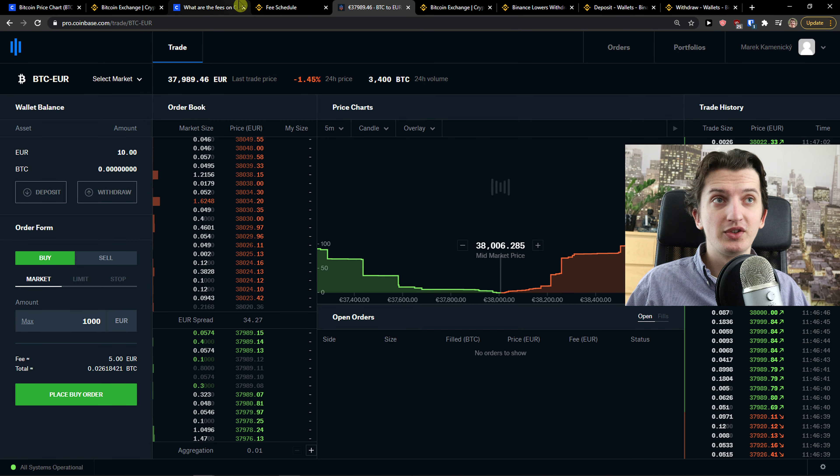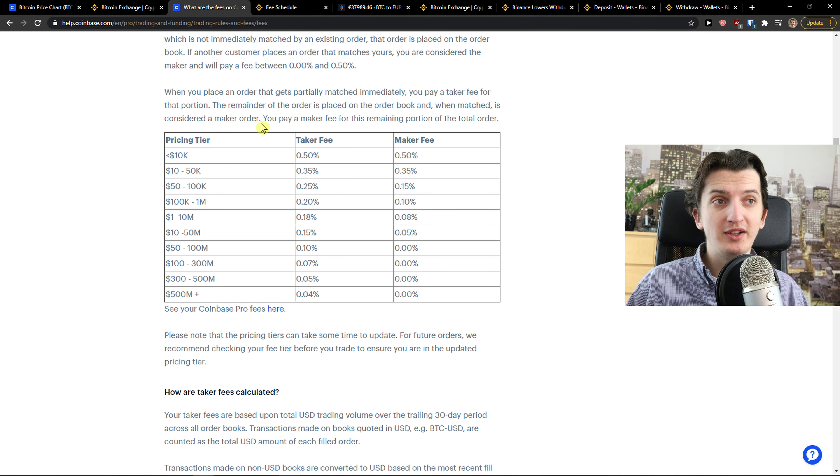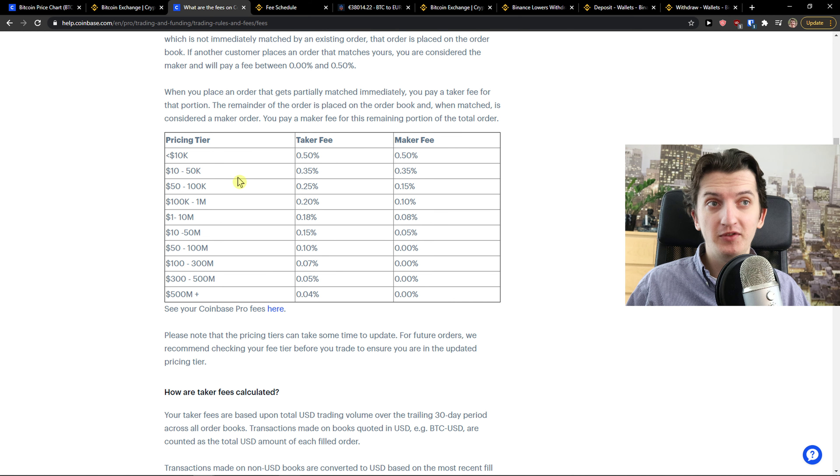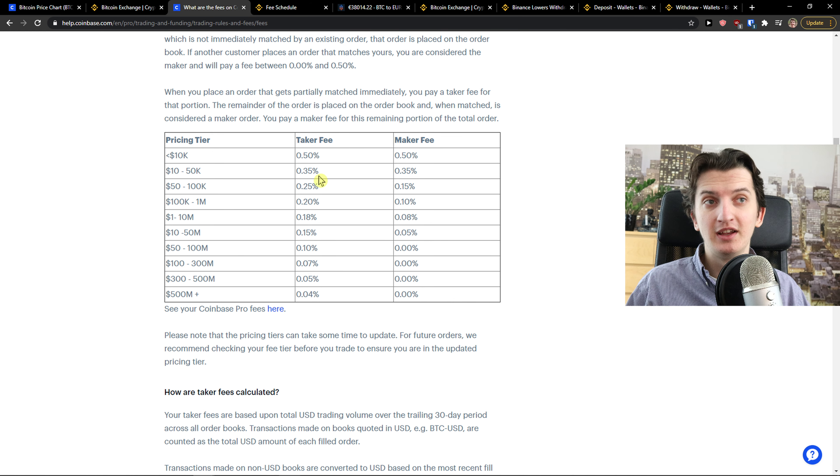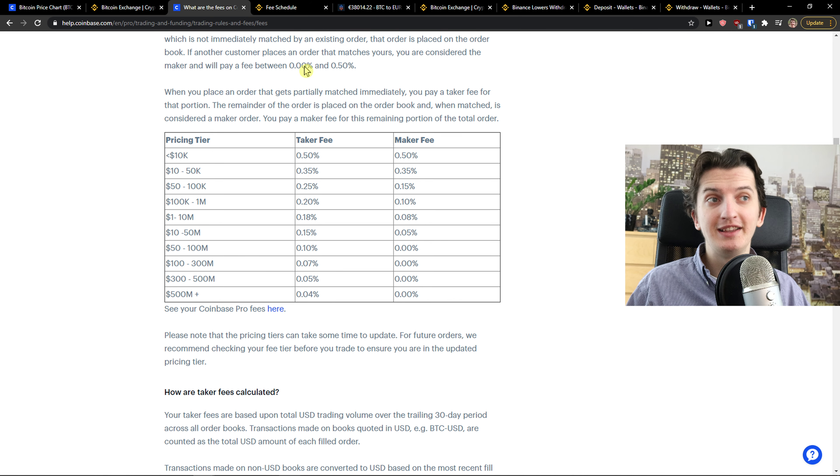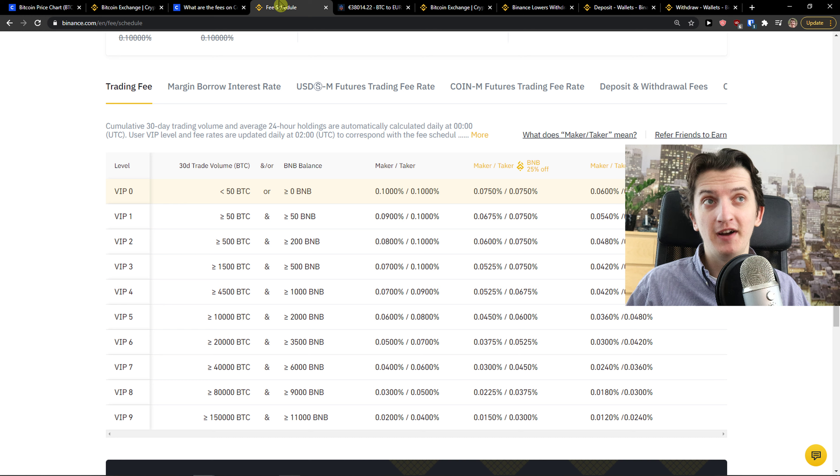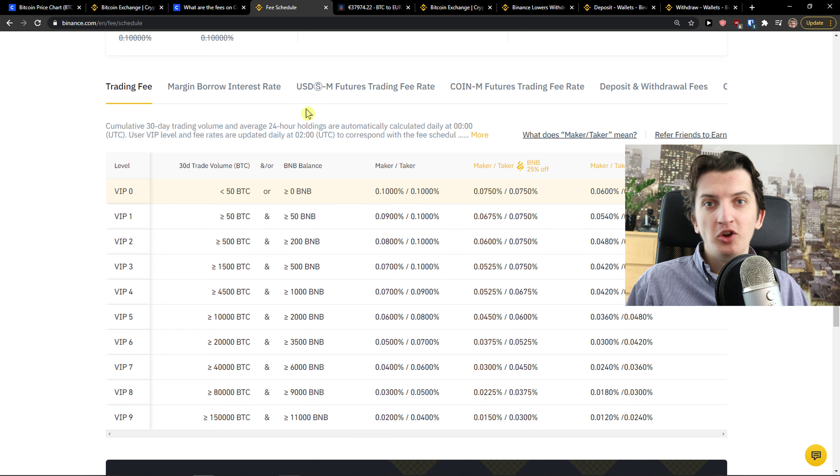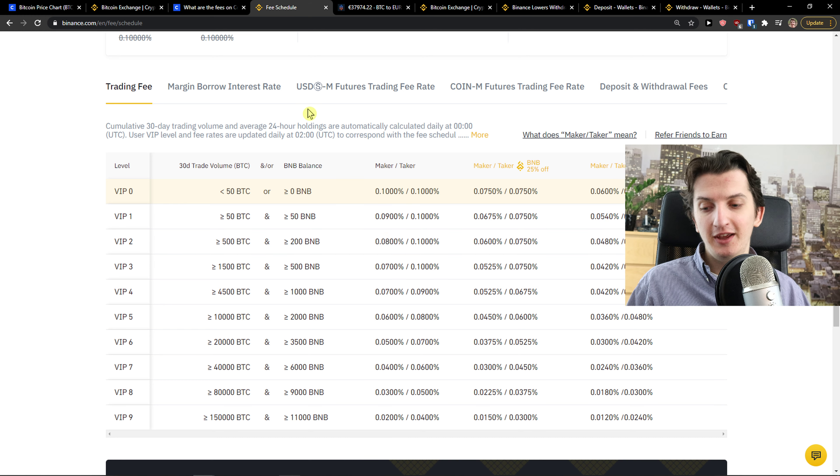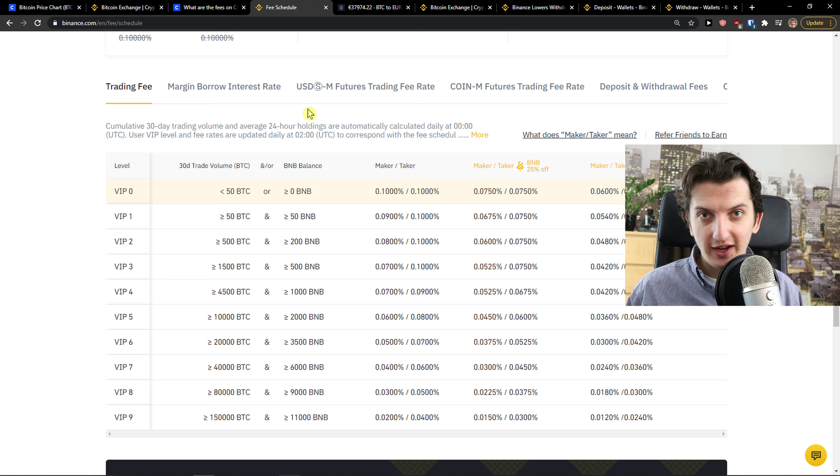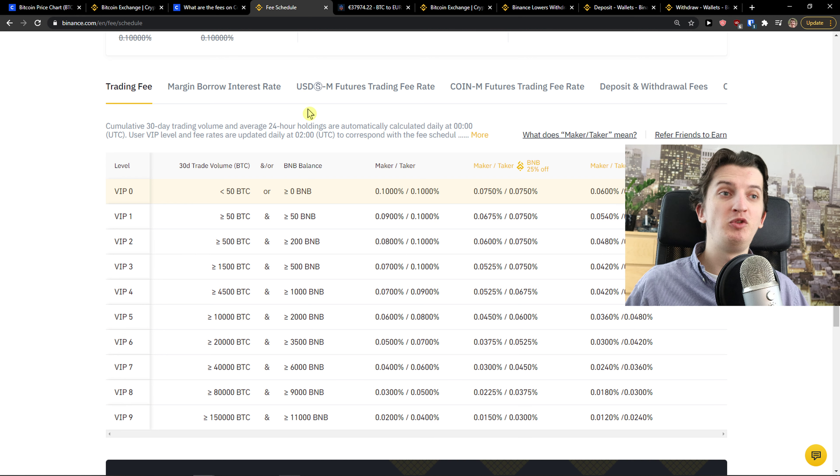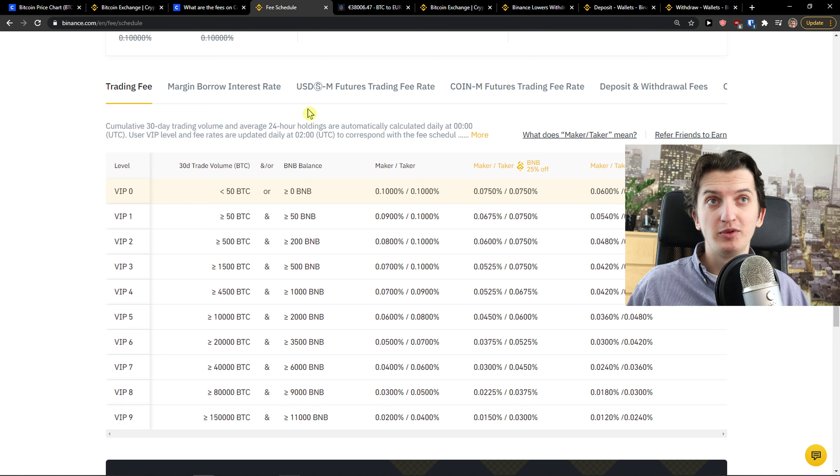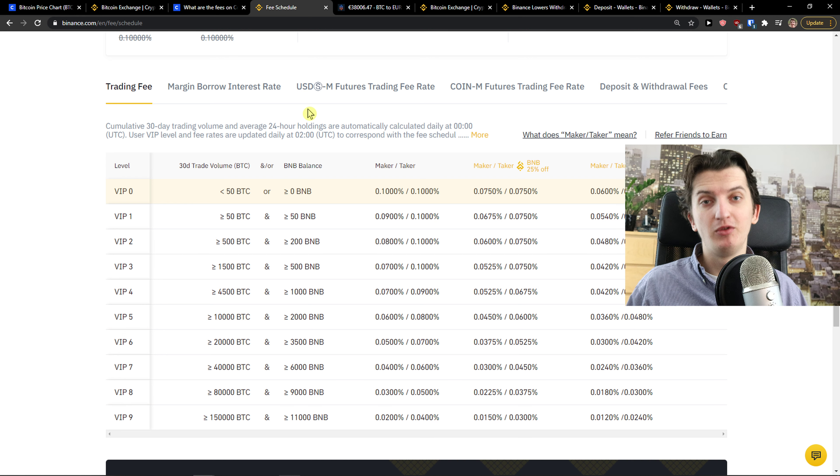On Coinbase, you see that's like 0.50, 10 to 50k is 0.35. Binance is completely dominating. Even if you want to day trade or long-term hold, I would go with Binance all the way.